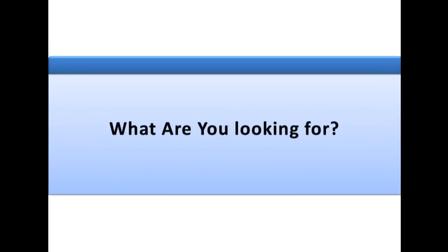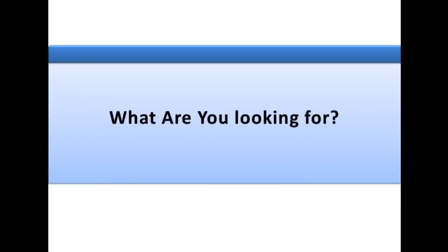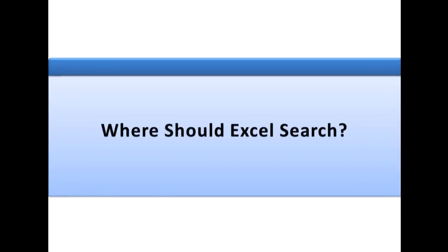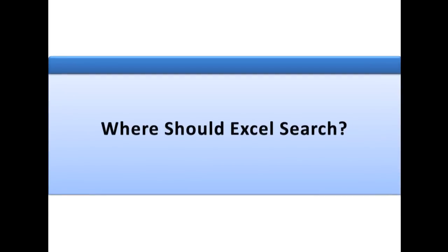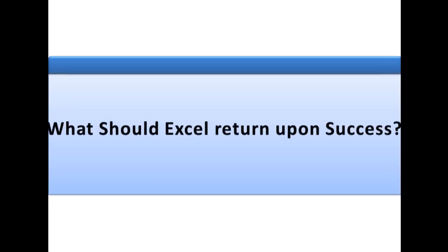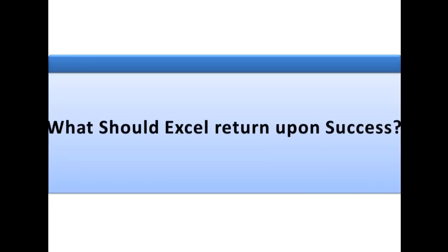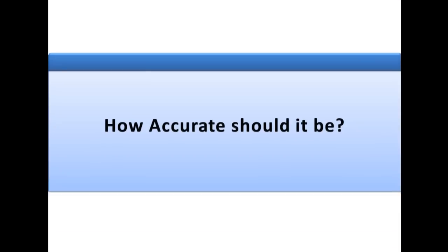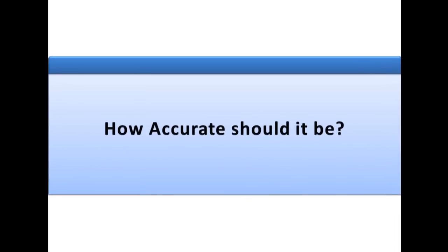What are you looking for? Where do you want Excel to search this information? What should Excel return upon success? We will look into this point in more detail while we demonstrate this on Excel itself. The last one would be how accurate should the result be?